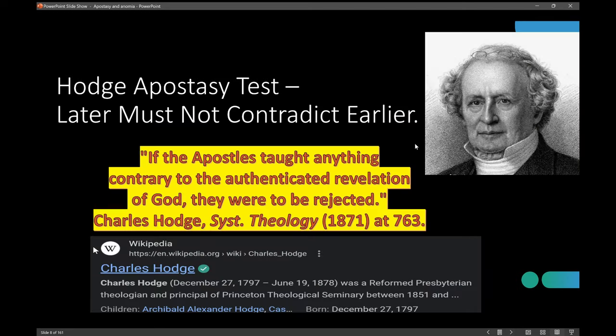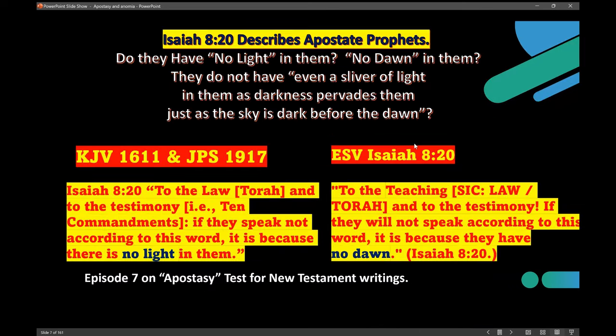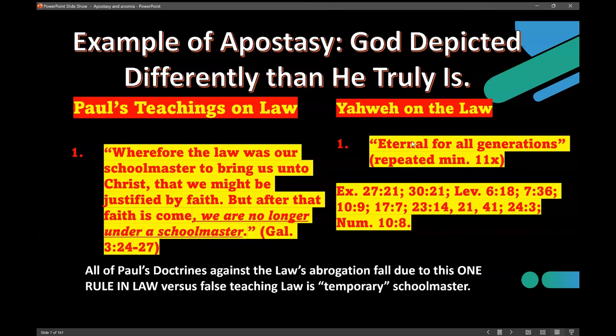Hodge, the reformed pastor — good reform guy — he hits it on the head: 'If the apostles taught anything contrary to the authenticated revelation of God, they were to be rejected.' And now you have absolute proof this is true. I could go through many, many other examples. You know the Sabbath is gone — just over and over, just apostasy.